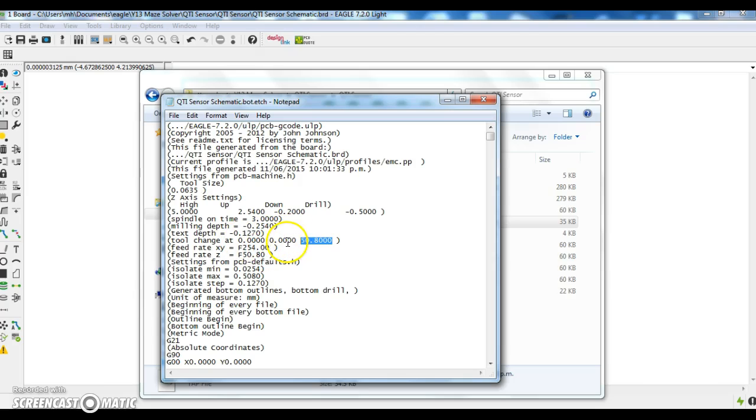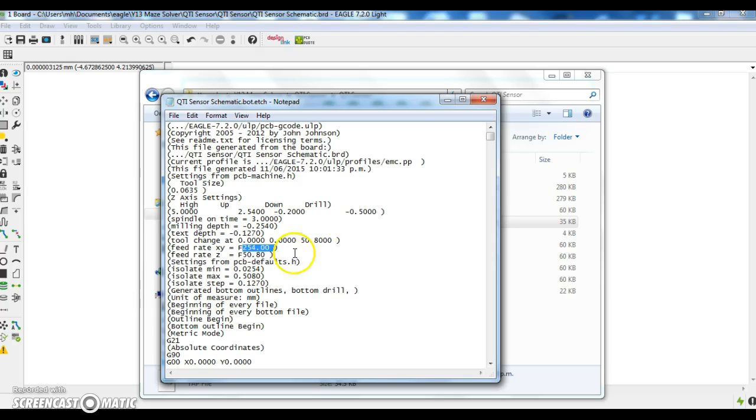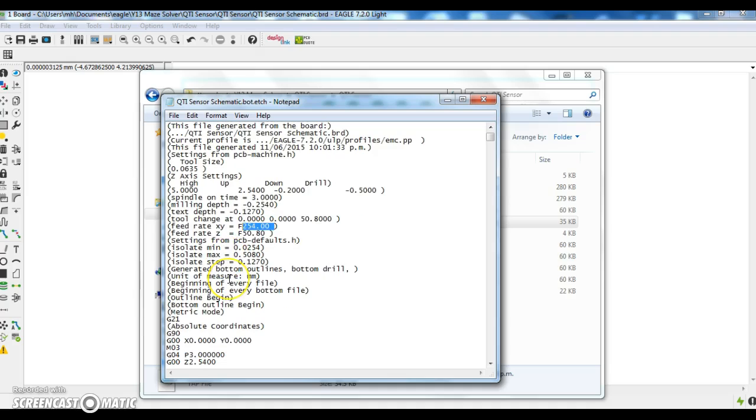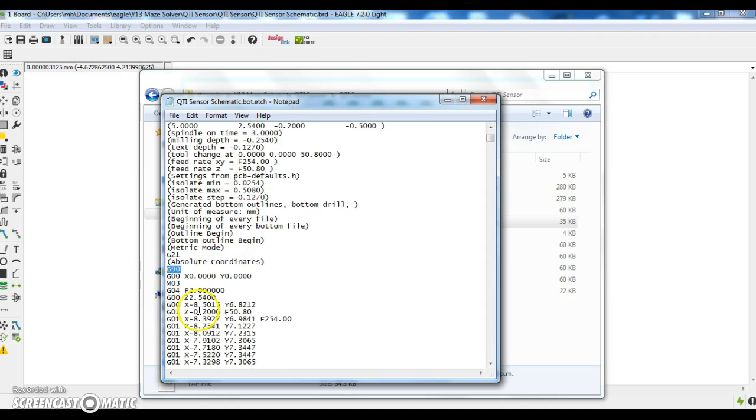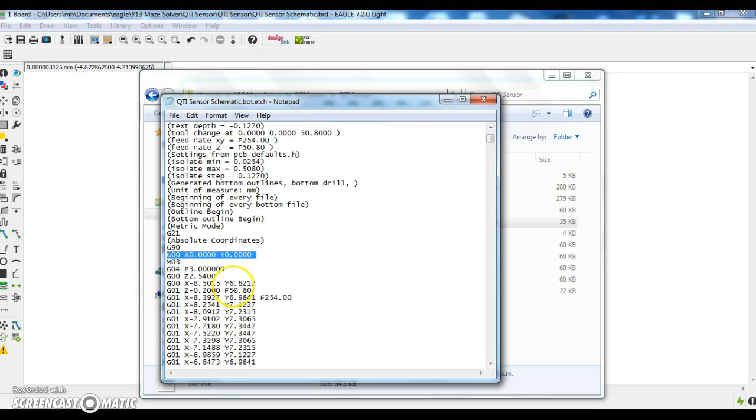Y coordinate 0, Z position 50.8. The feed rate is 254 millimeters per minute. That's how fast it will travel in the X and Y direction, and the feed rate in the Z direction. These are the default settings we have imported, and these are the absolute coordinates we are using. G90 is the starting position of the machine. Starting Z position of the machine.